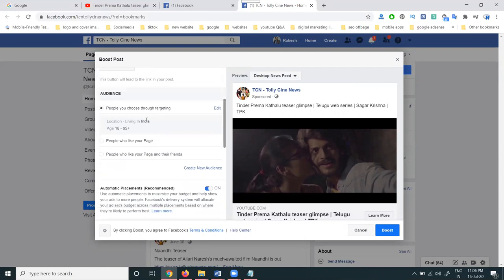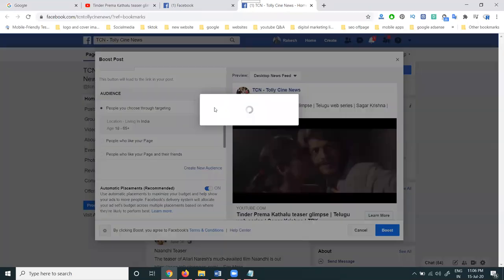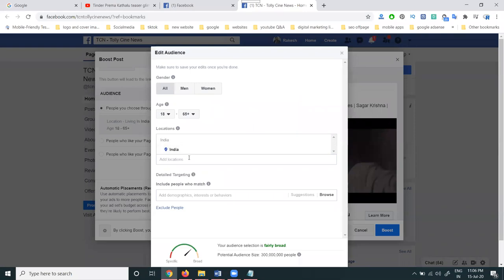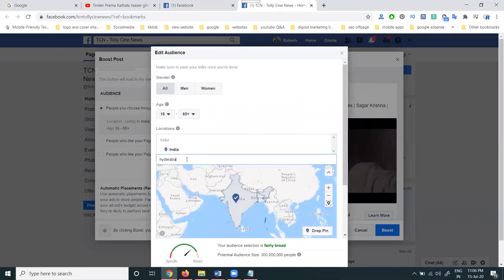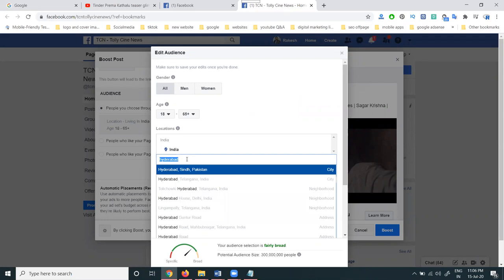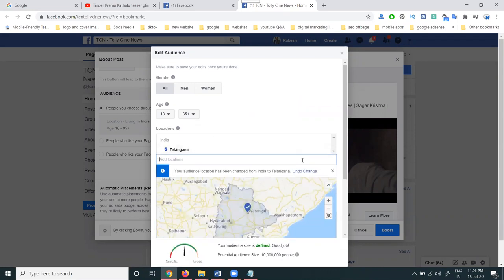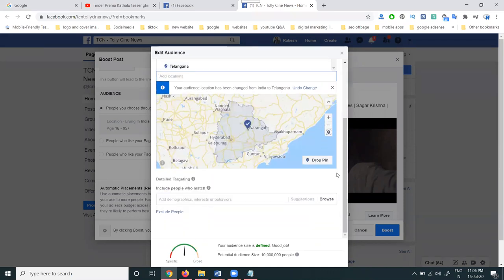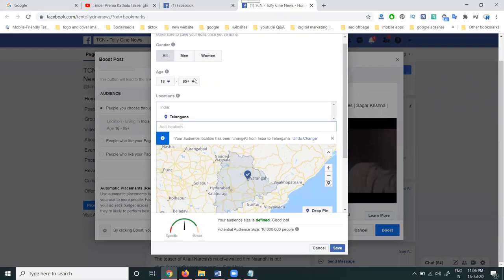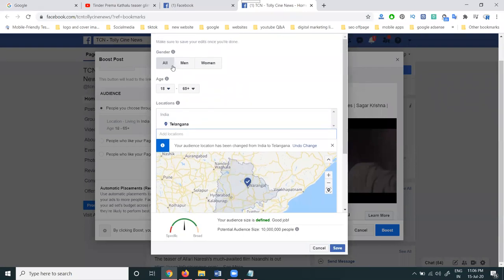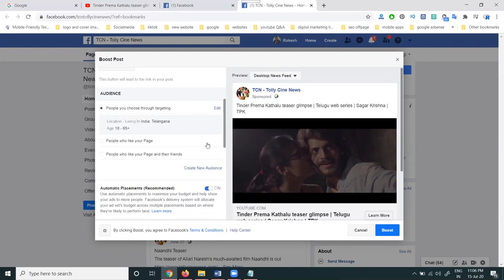Now select your particular audience. I am selecting Hyderabad for the audience. Since I am promoting movies, I am not targeting any particular audience, particular age, or specific person — I am targeting every person to watch our movie trailer.